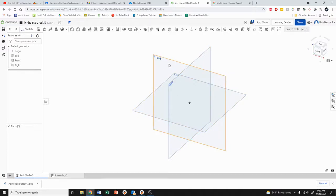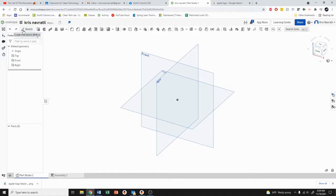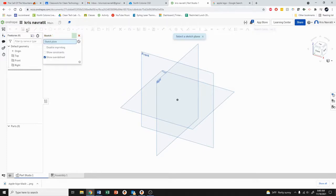You can see we have the front, the top, and the right planes here. The first thing that we need to do is tell the program we want to draw. To do that we're going to come up to where it says Sketch. We're going to click on Sketch and you can choose either one of these planes.